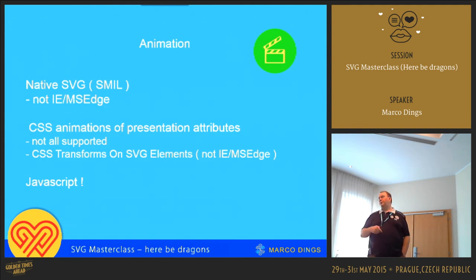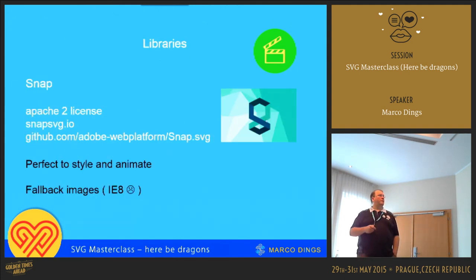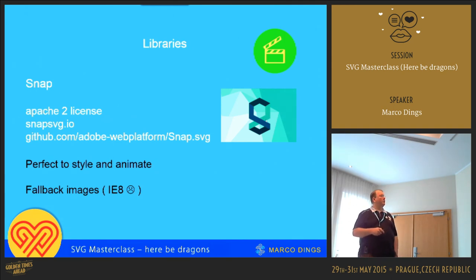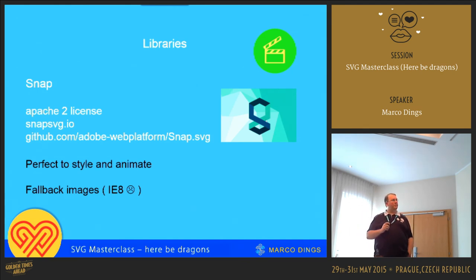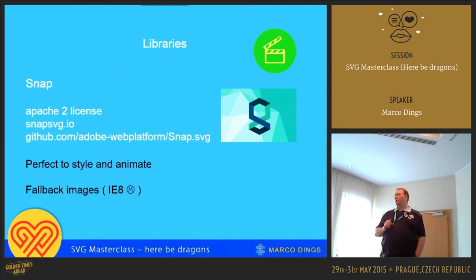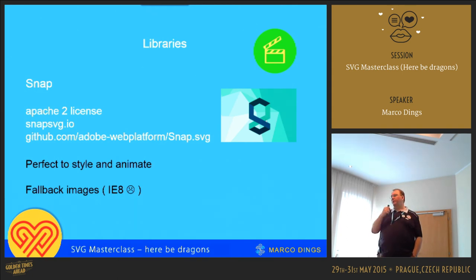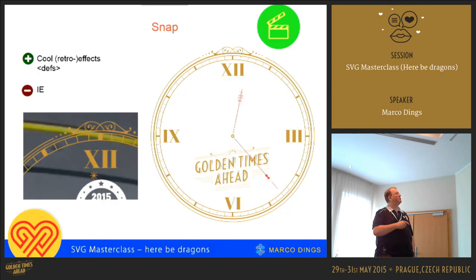The library we use for animating is called Snap. It's got an Apache 2 license, so you can use it. It's perfect to style and animate and also has some fallback images. Snap in and by itself is a bit cumbersome — it's not as easy as UseIconic where you can just load all the elements. I'm working on a plugin to allow that. But you can do some cool stuff — this is like a clock for Jab. It's nice for cool and retro effects.